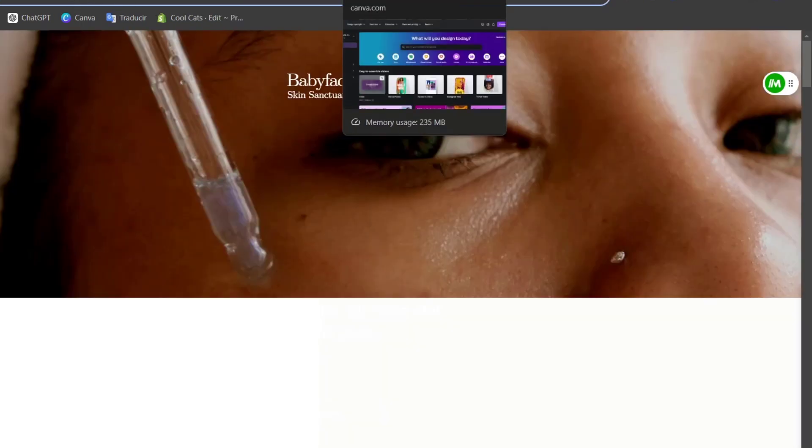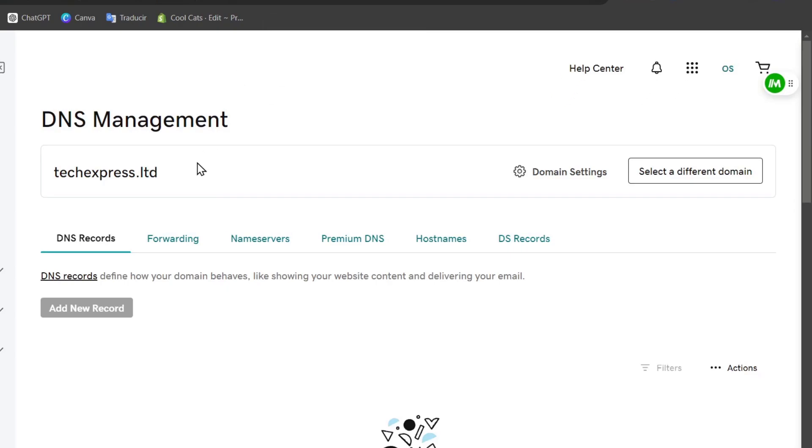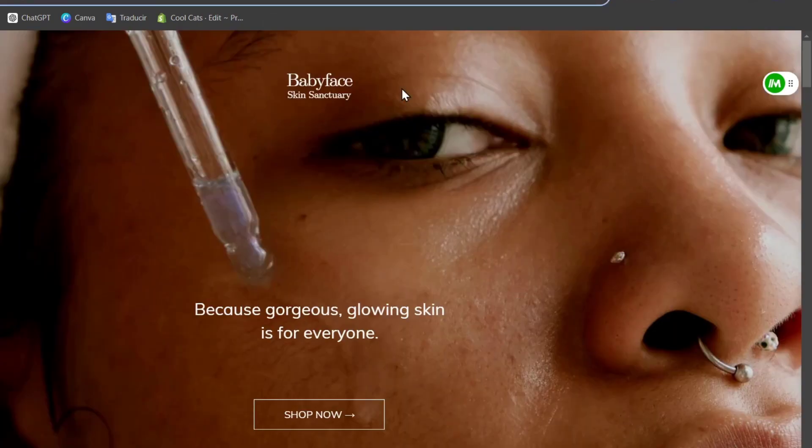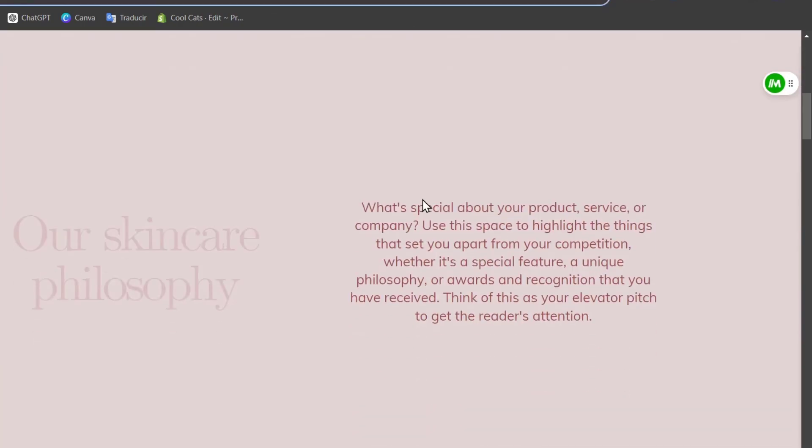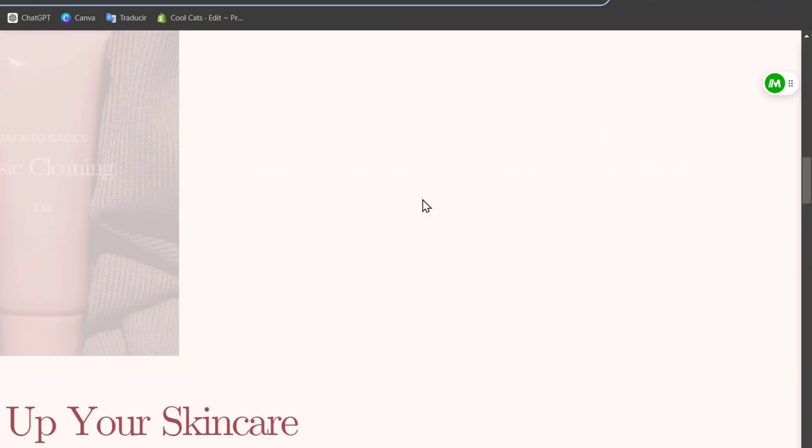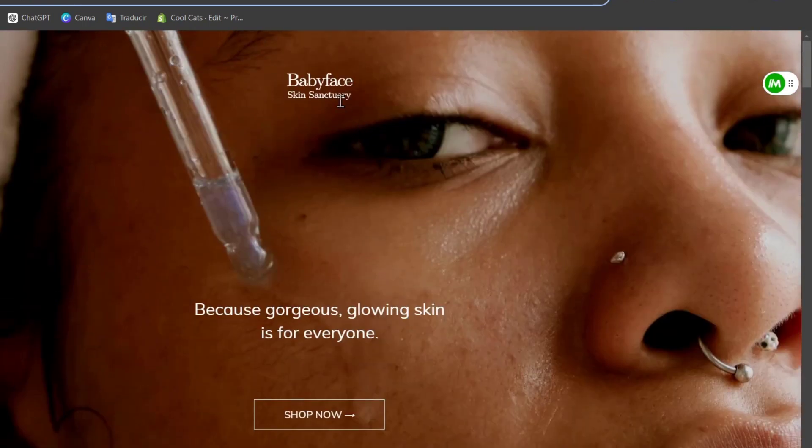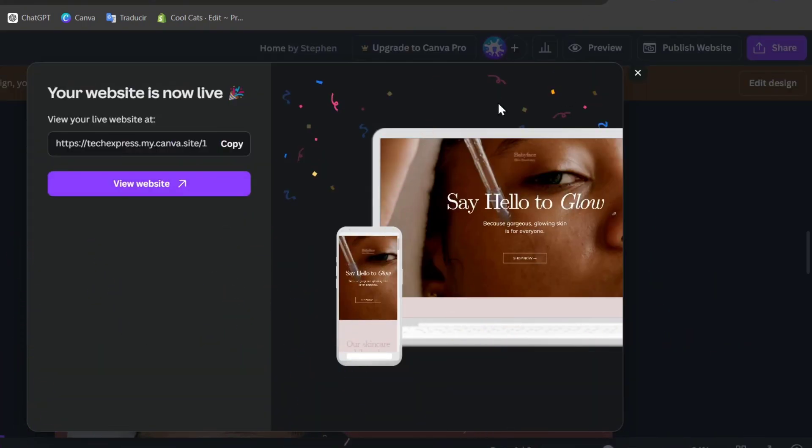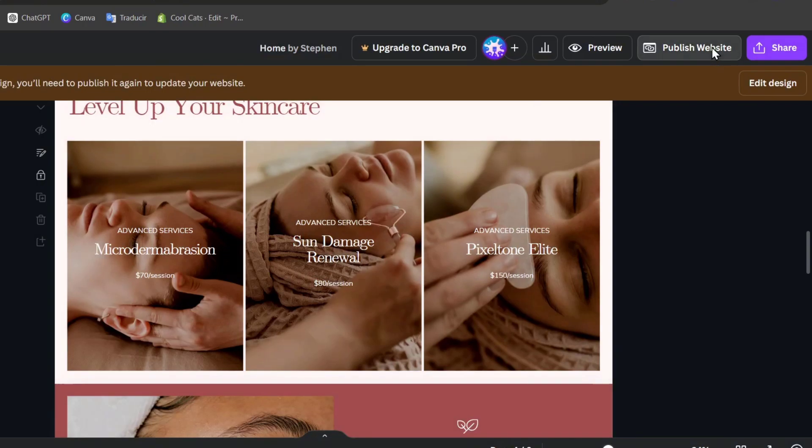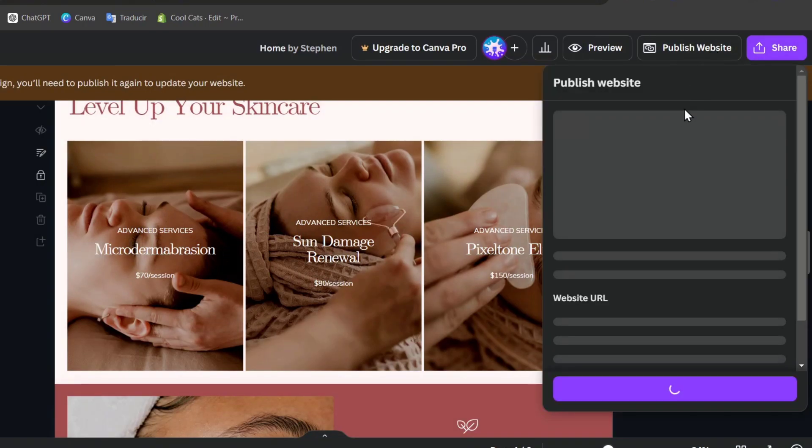I'm going to hit into your website and into the upper side you don't have to express that mycanva.site is slash forward number one. Our goal here is to go into GoDaddy and use this URL for this website. For that, I'm going to hit now back directly here into Canva, into published website once again.